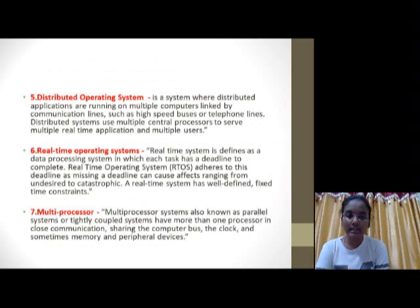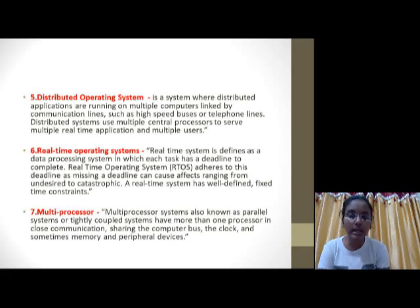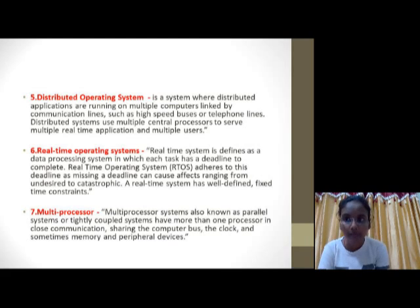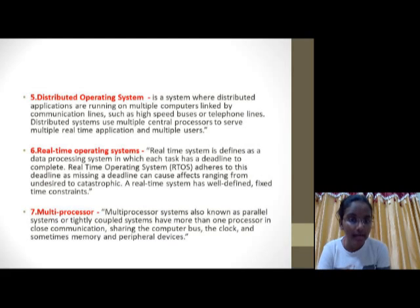The fifth type is the Distributed Operating System. A Distributed Operating System is a system where distributed applications run on multiple computers linked by communication lines. The sixth type is the Real-Time Operating System, which is designed to perform tasks within a specific deadline.